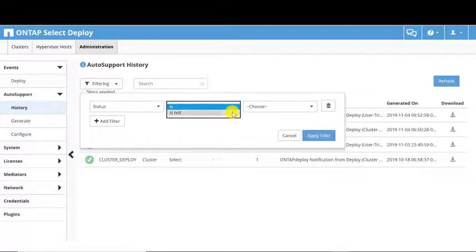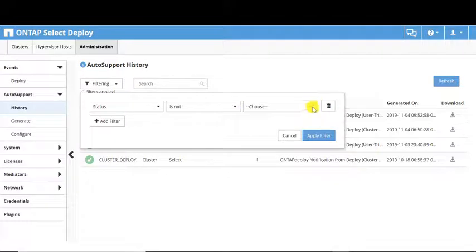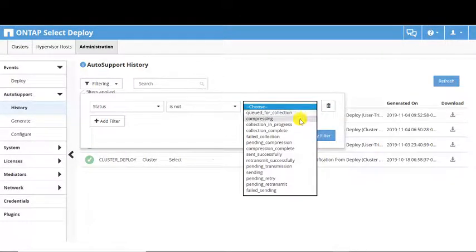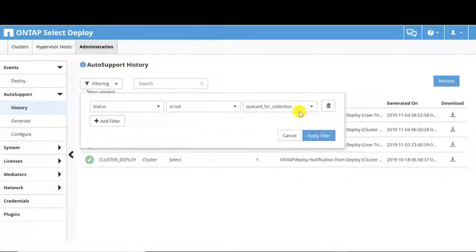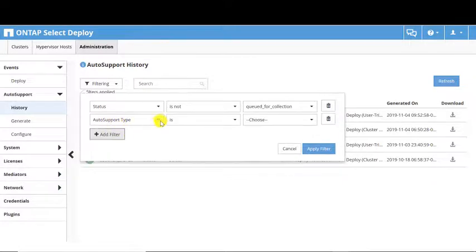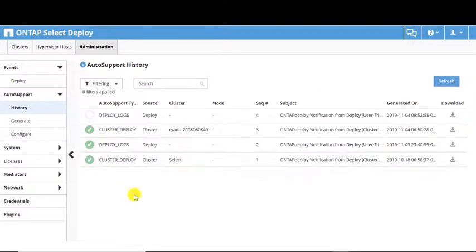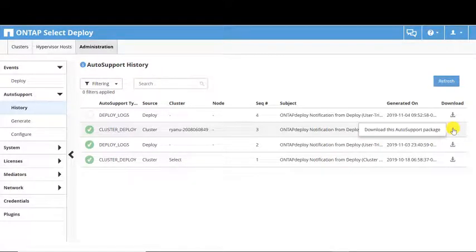Depending on your choices, different options appear in the drop-down lists. Multiple filters can be applied to narrow the view. A Download button is available to immediately retrieve a copy of the Auto Support package.